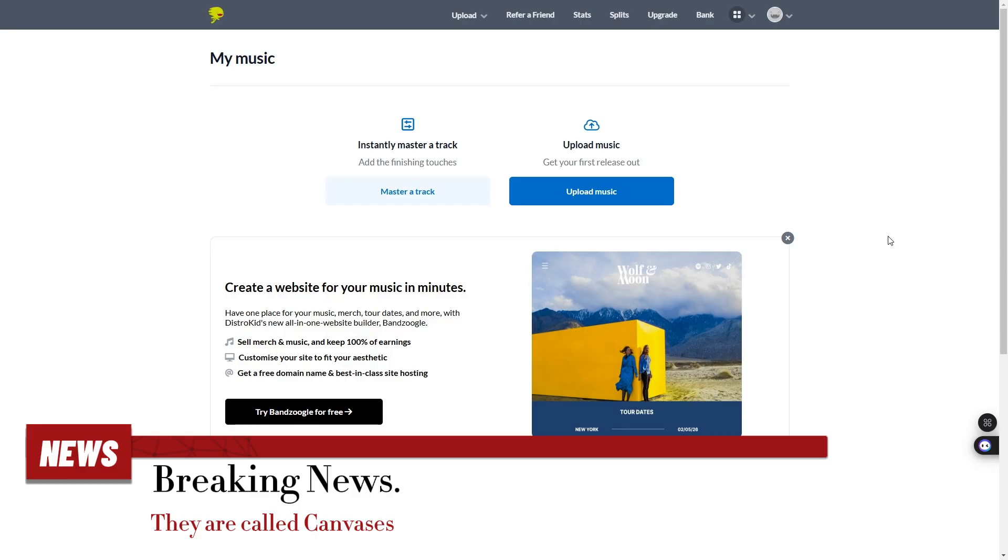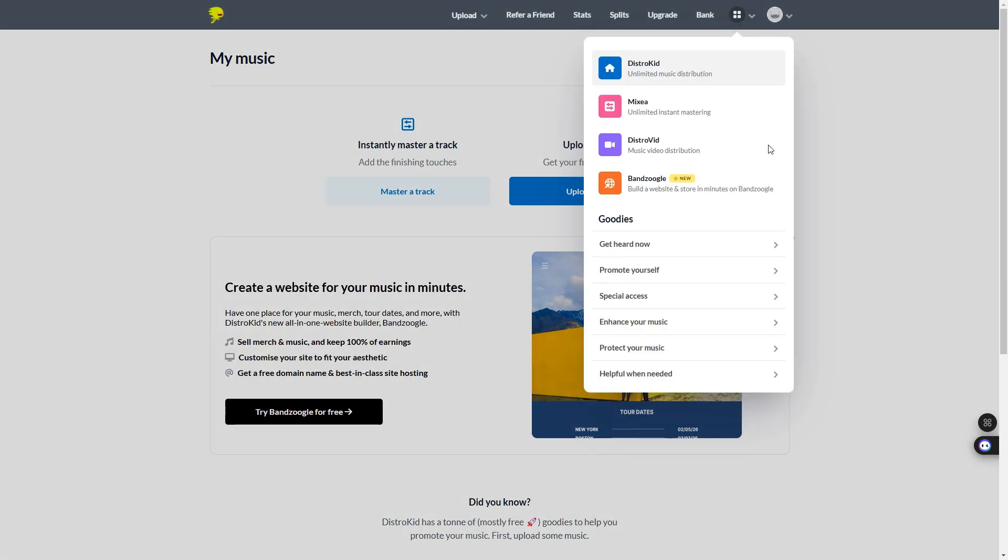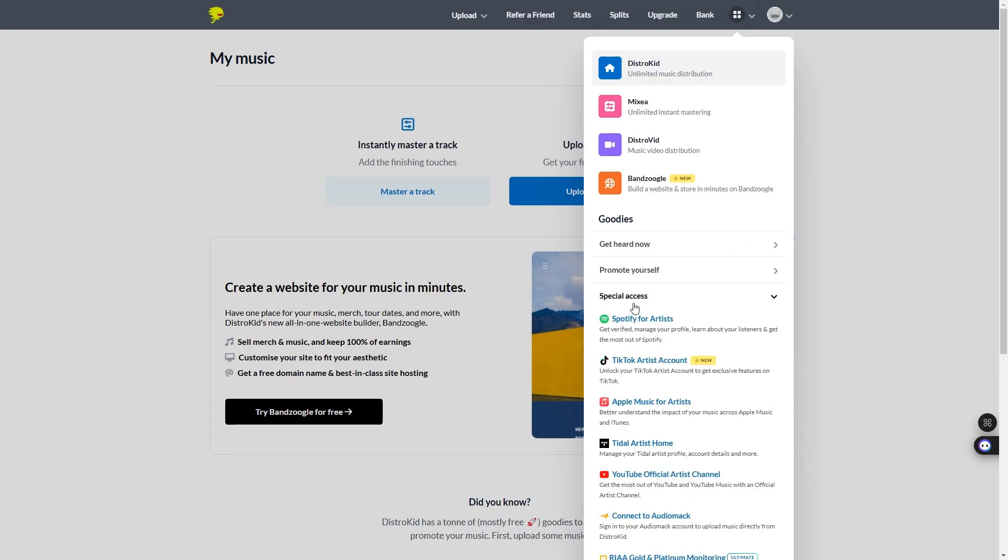So, let's get into it. Here we are on the DistroKid homepage. What you want to do is click on this icon here and you want to go to special access.